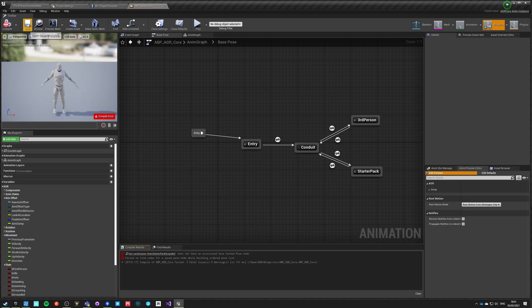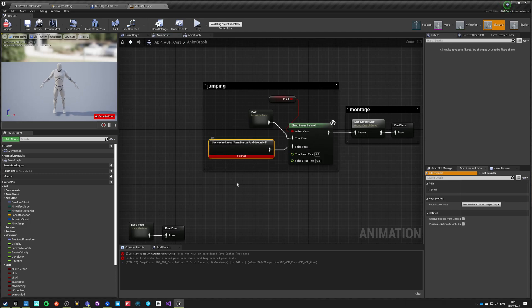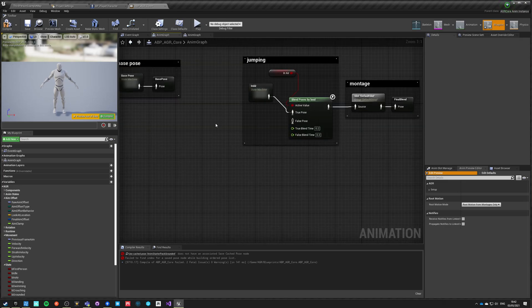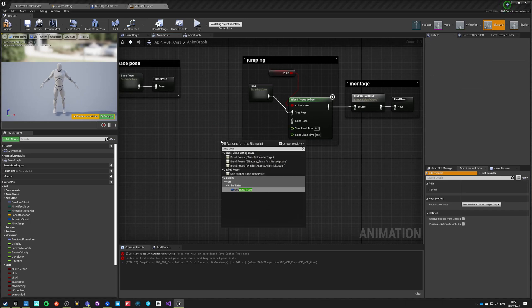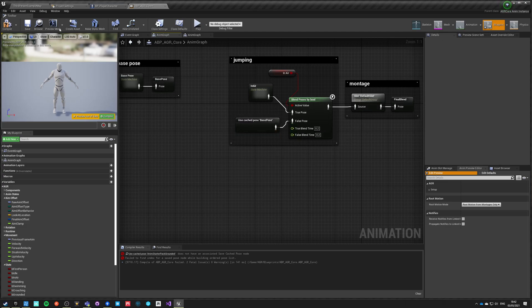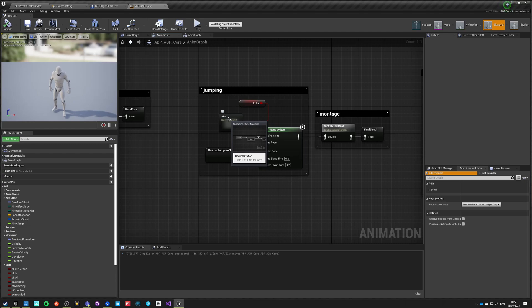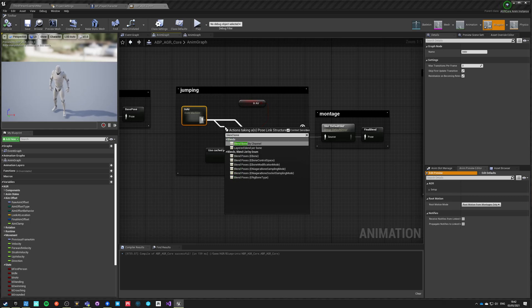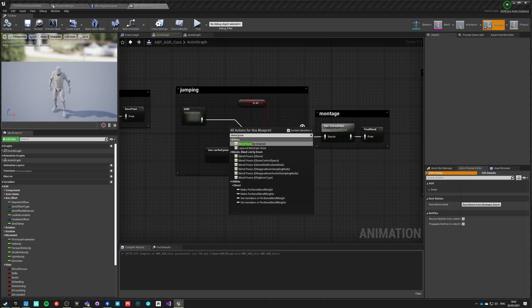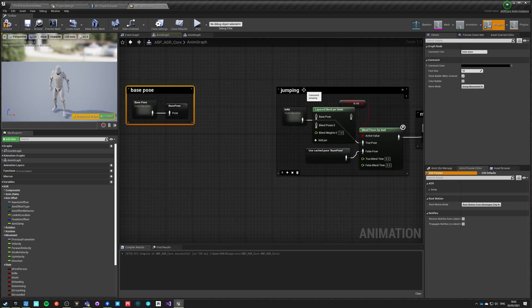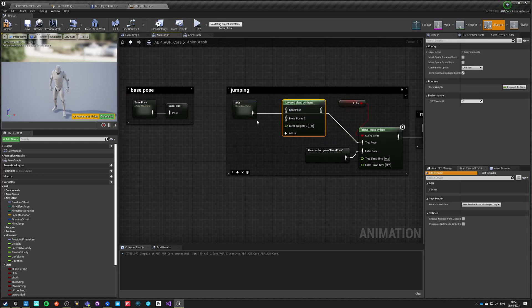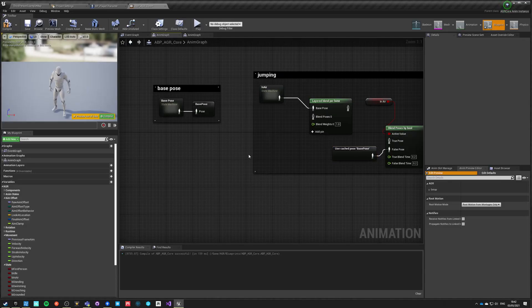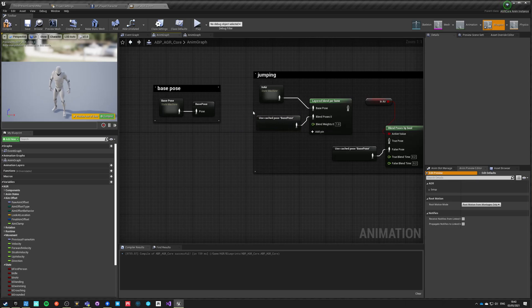This way we have this graph ready. Now we've broken what we had before because this no longer exists. But this exists, base pose. Now we have this base pose saved and we can use cached pose base pose and just connect it here. This in air we can change it by the way. We can say that this is being blended. Blend bone, layer blend per bone. For our jumping, our base will be this third person jumping and our blend pose will be the base pose that we calculated, whichever it is.